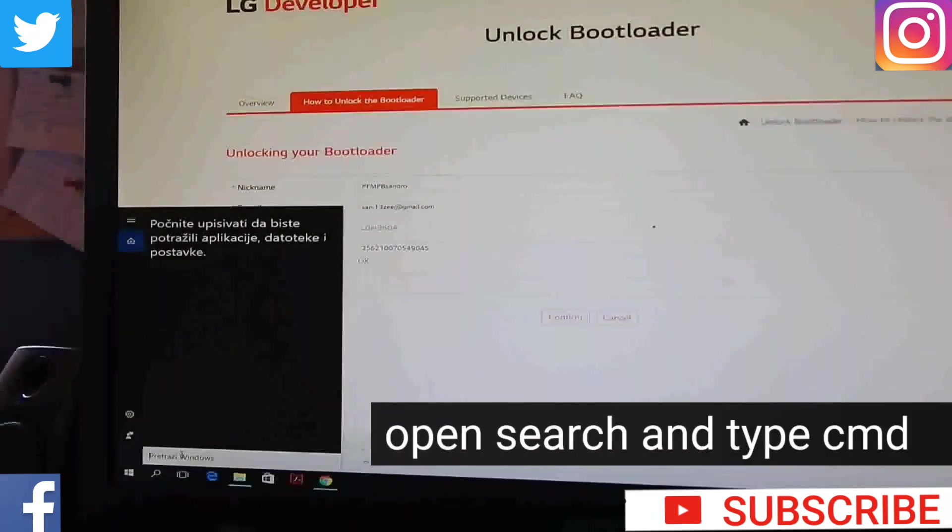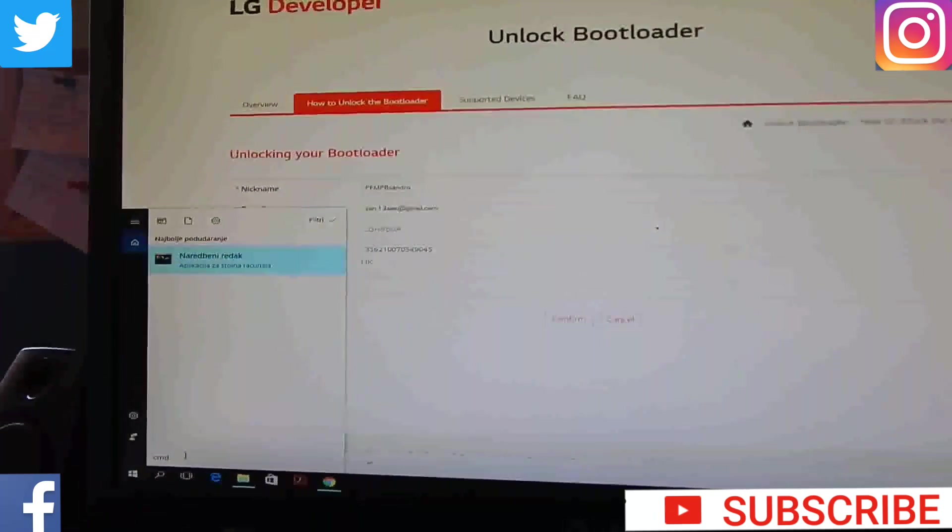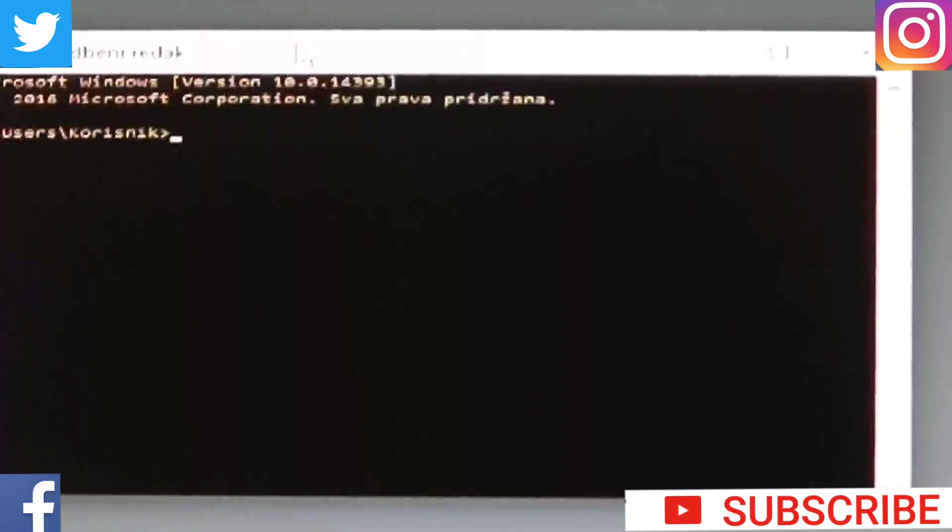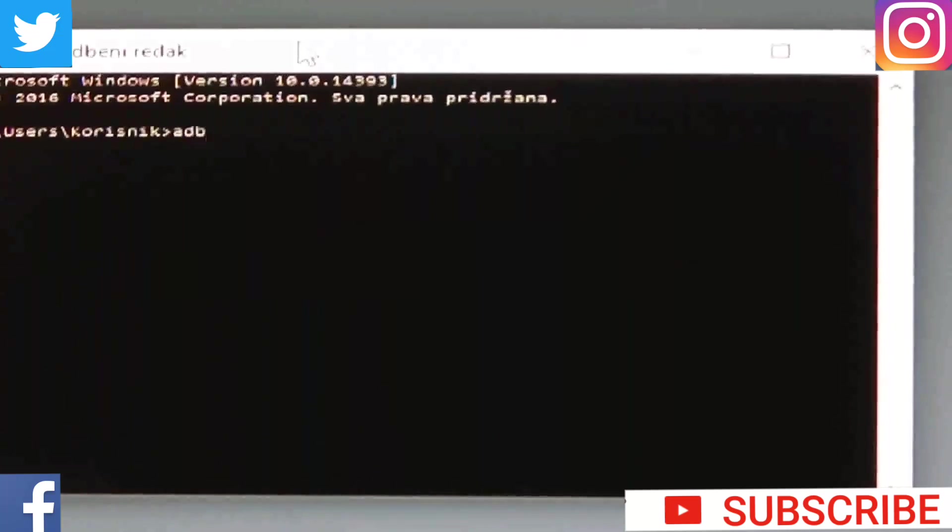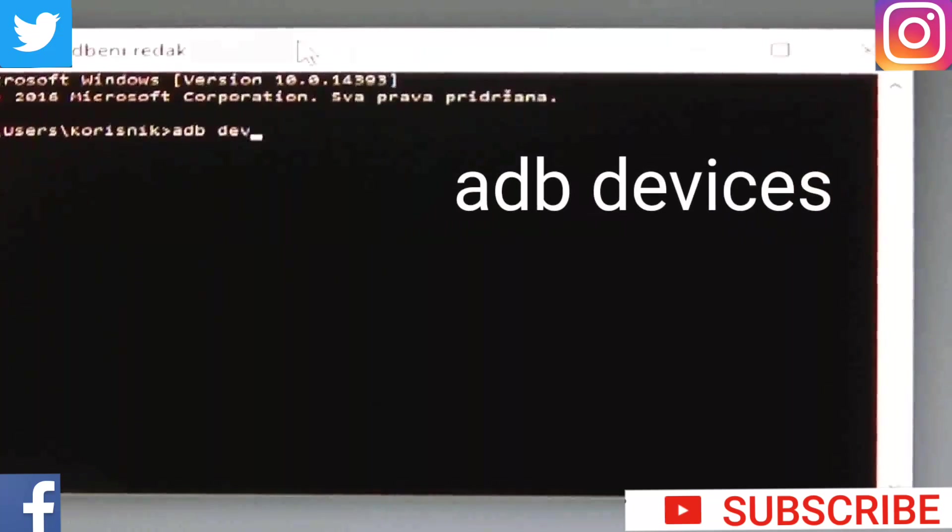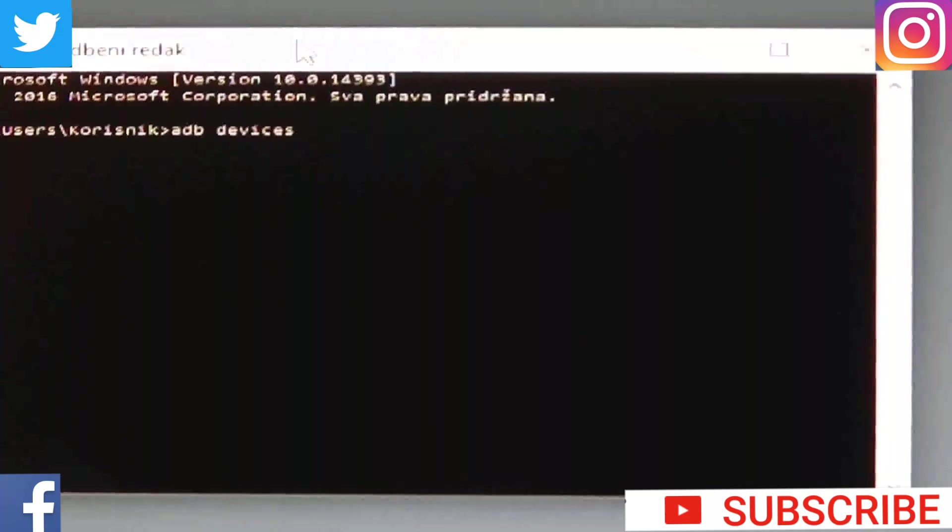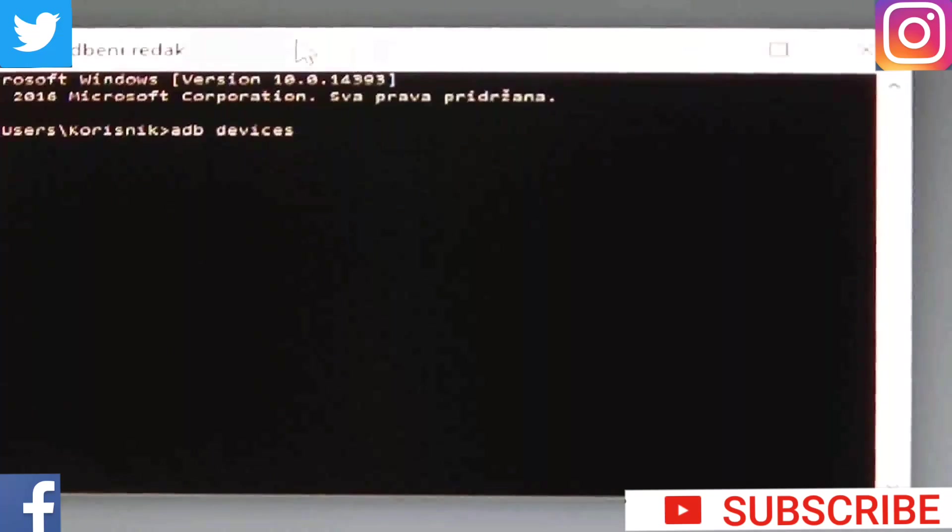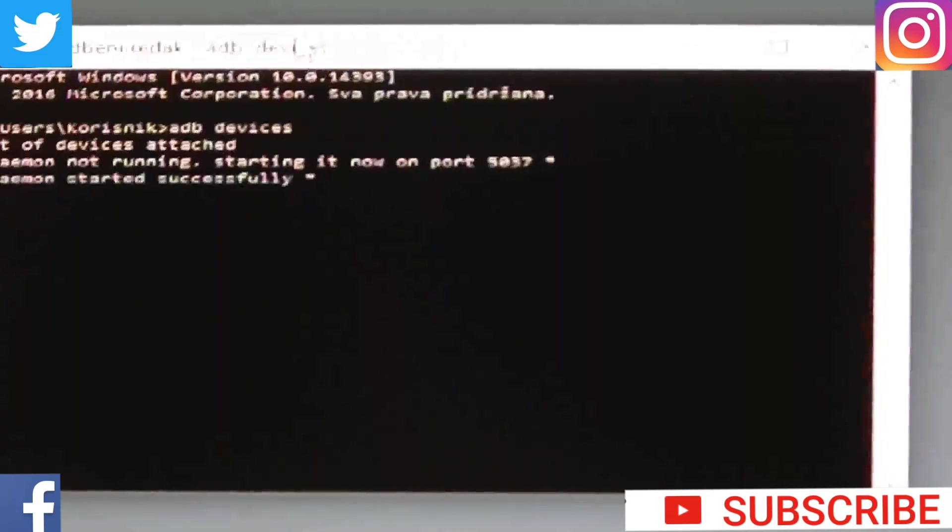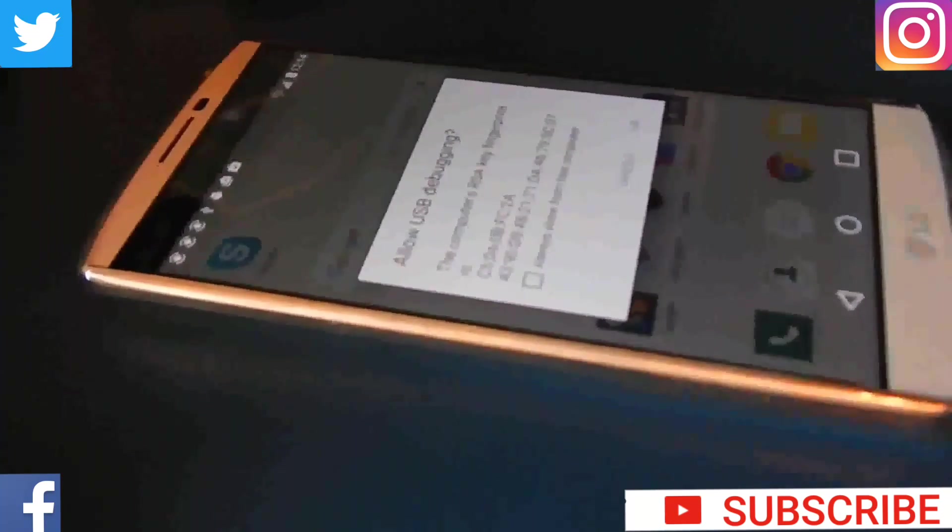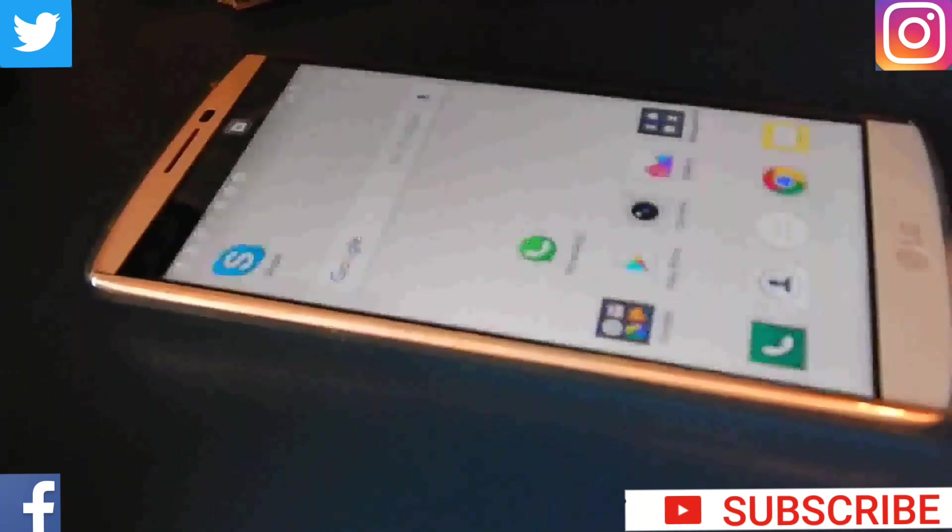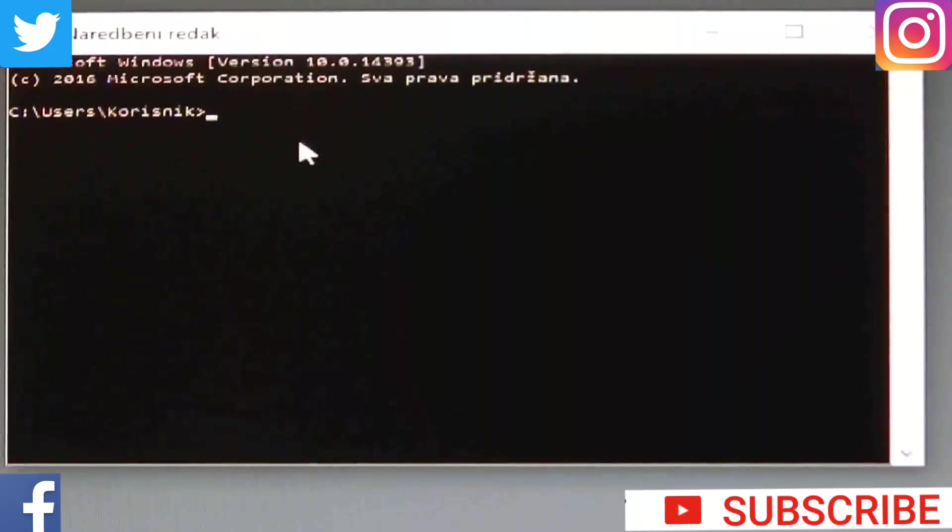After that, go back to your computer and open search. And type CMD. Then type ADB devices. On your phone, probably you will get this screen. Just click yes, allow from this computer.